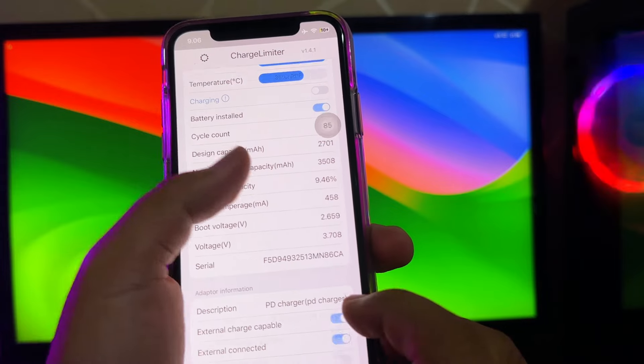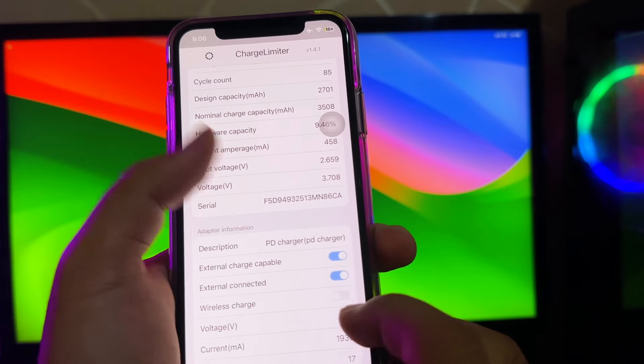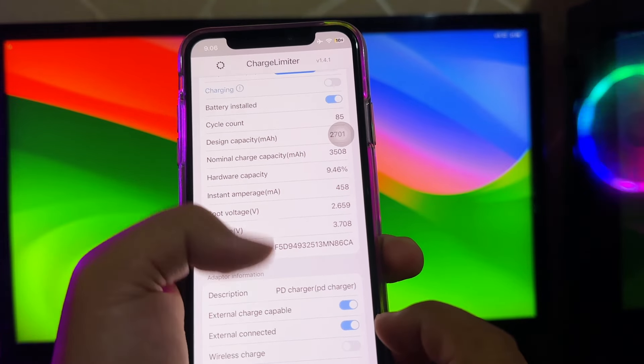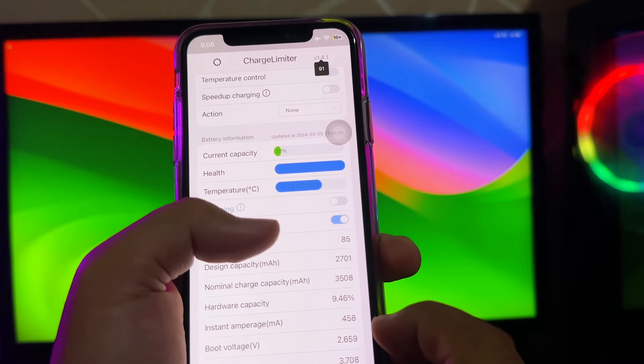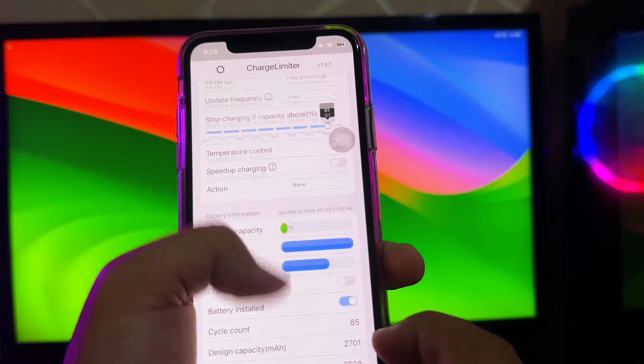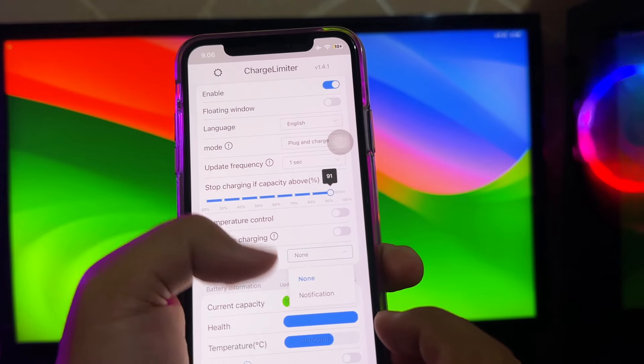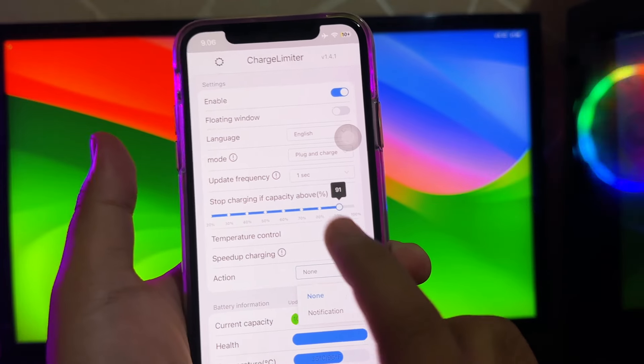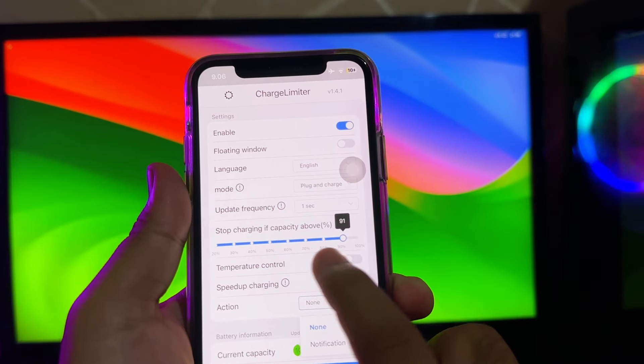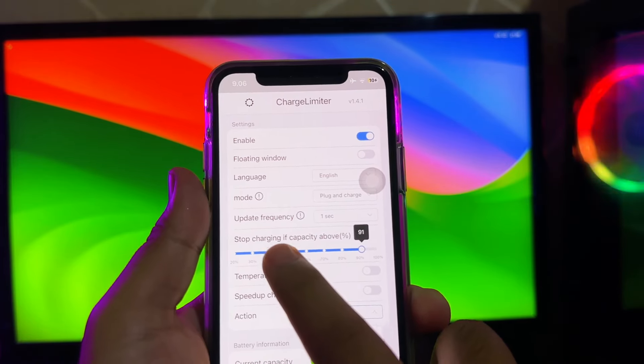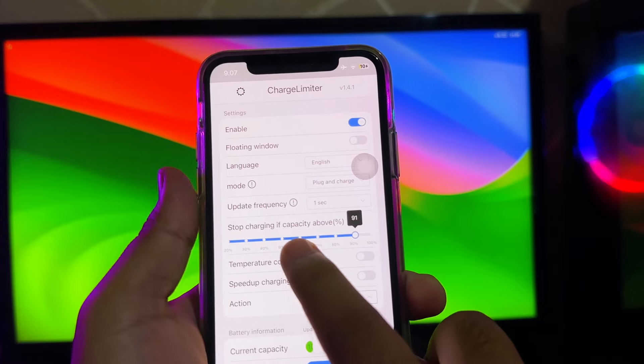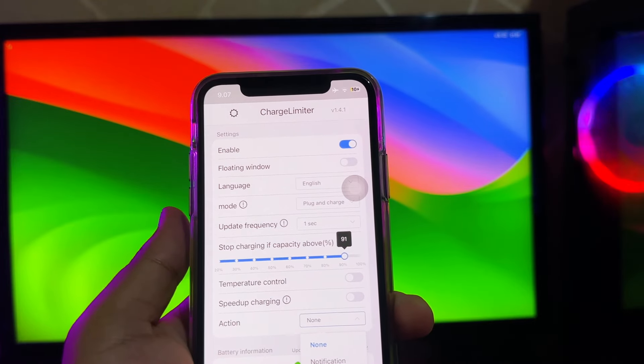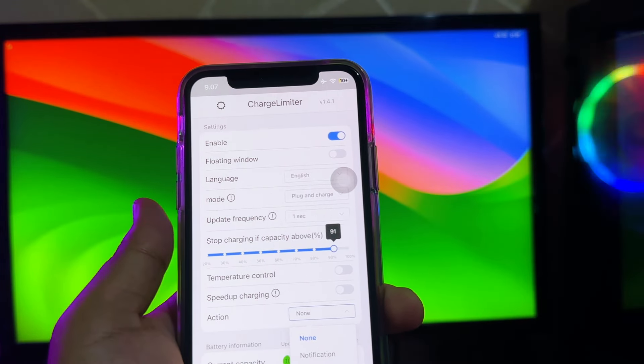The default threshold for charge limiter is configured to 20/80 to align with these findings. On charge limiter app, you can turn on or turn off the features if you want to try, or you can back to default mode with stop charging if capacity is 80%.